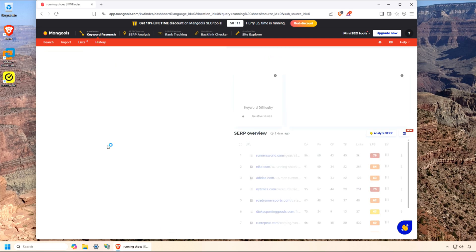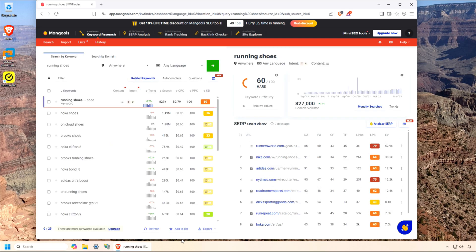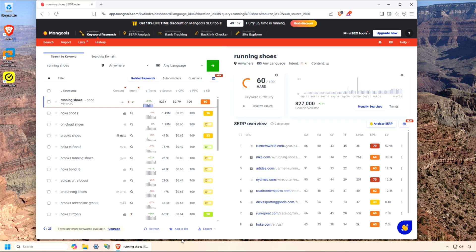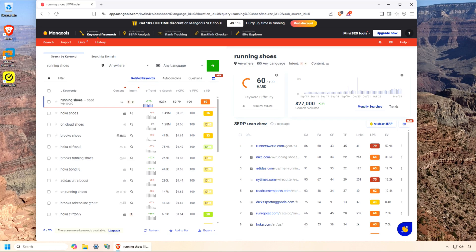What I love about it is how user-friendly it is. Unlike some clunky SEO tools that feel like you need a PhD to navigate, KW Finder is clean, intuitive, and perfect for beginners and pros alike.